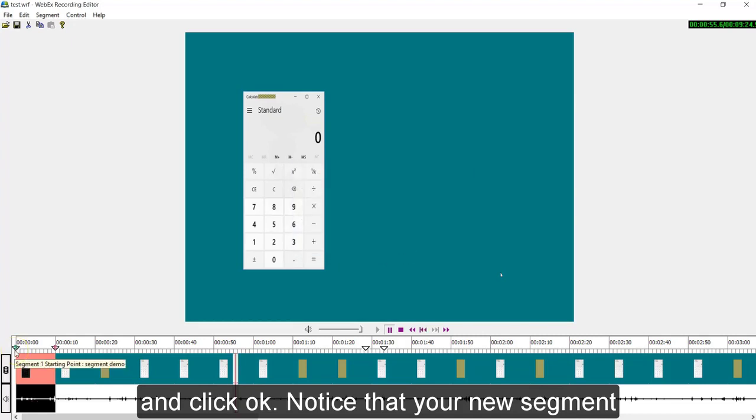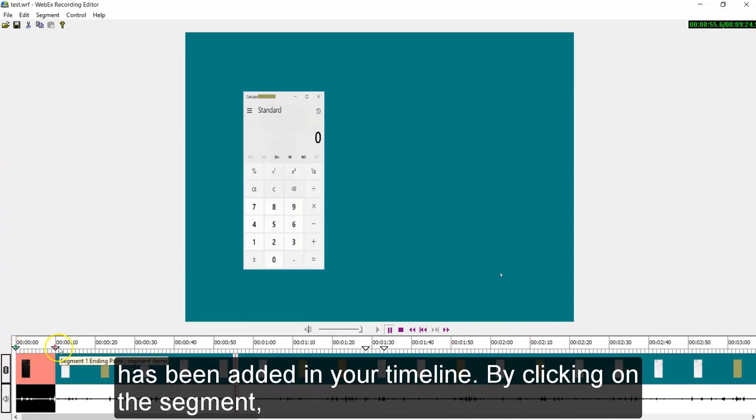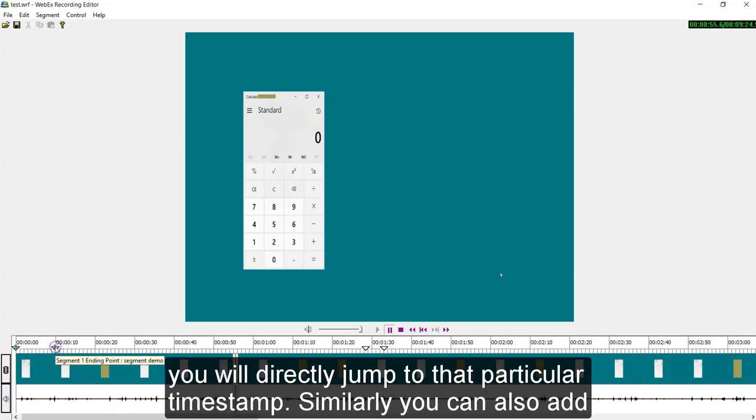Notice that your new segment has been added to your timeline. By clicking on the segment, you will be directly jumping to that particular timestamp.